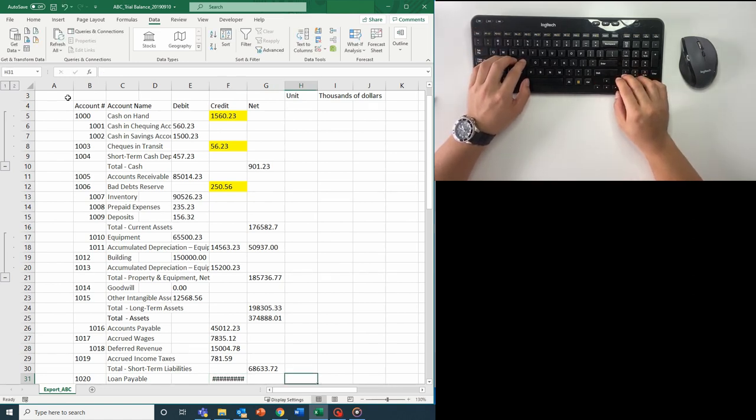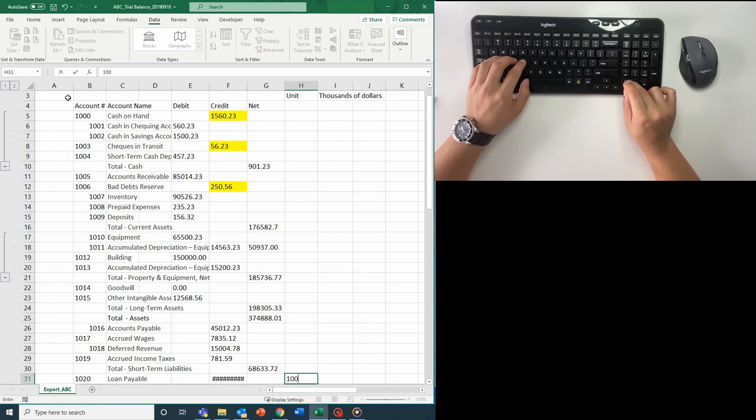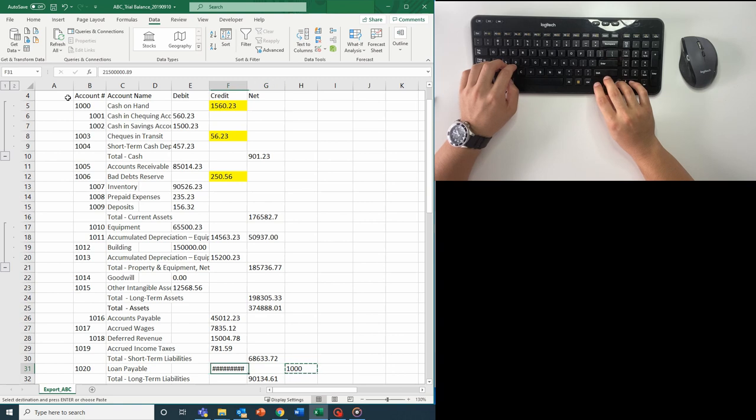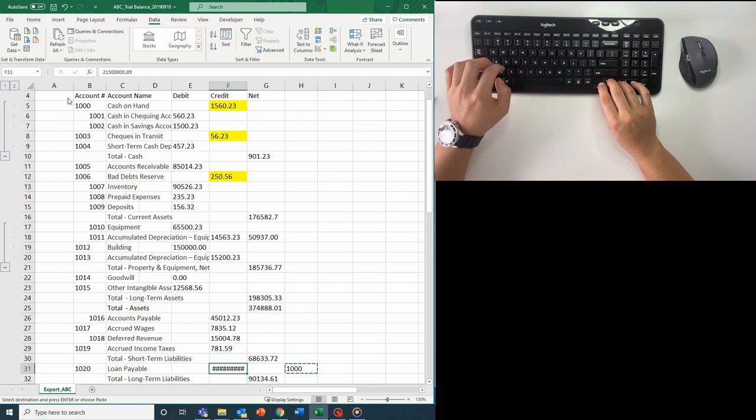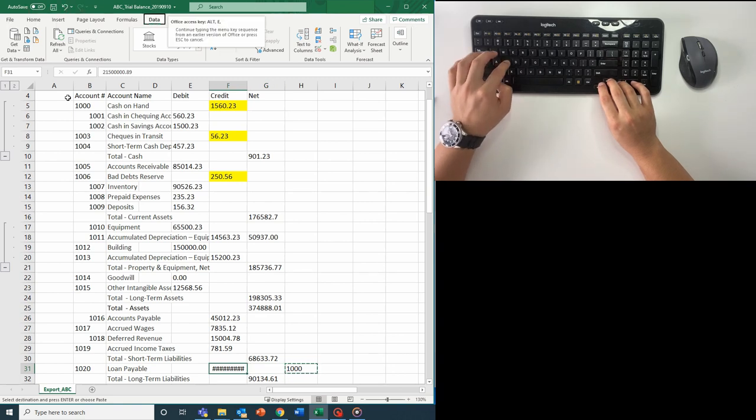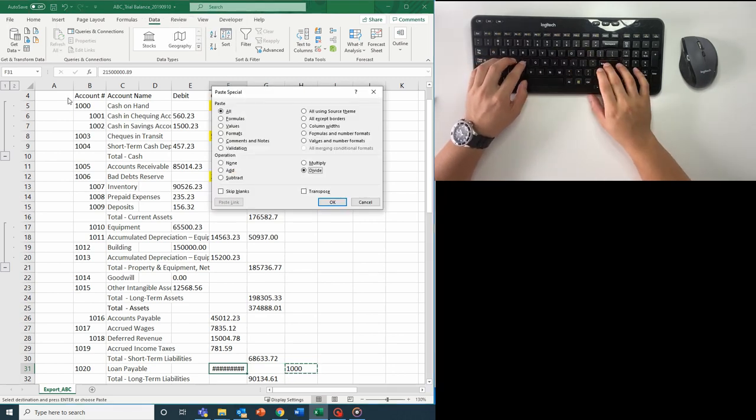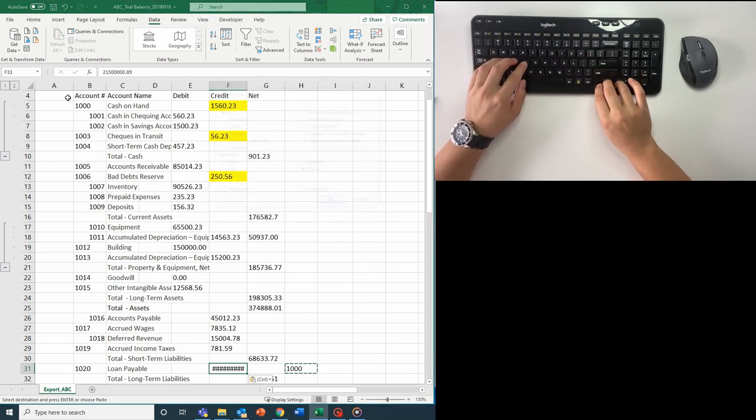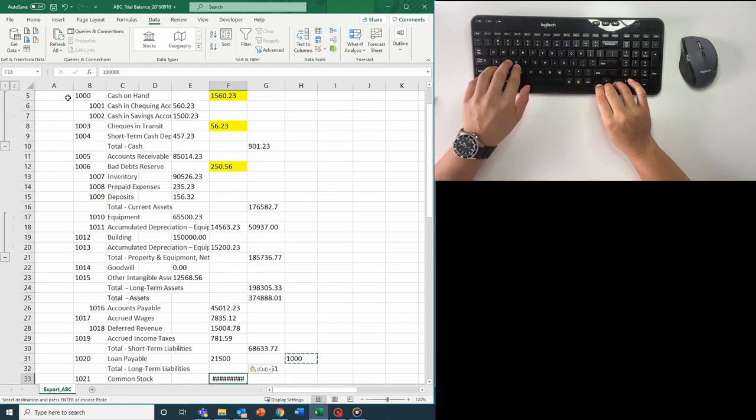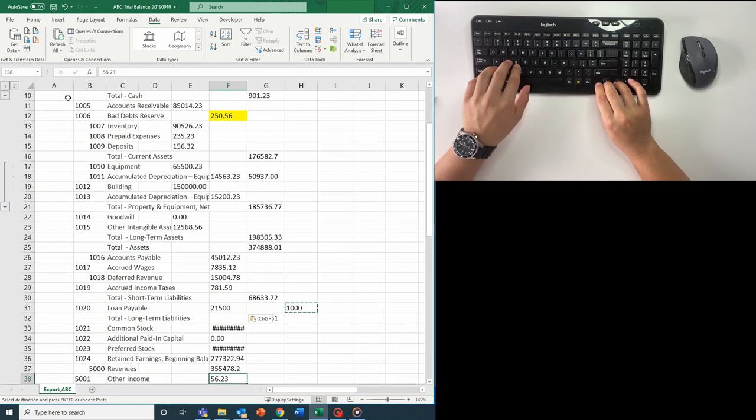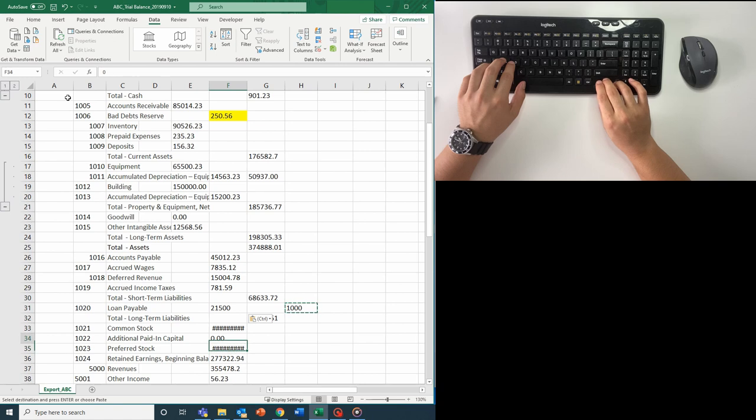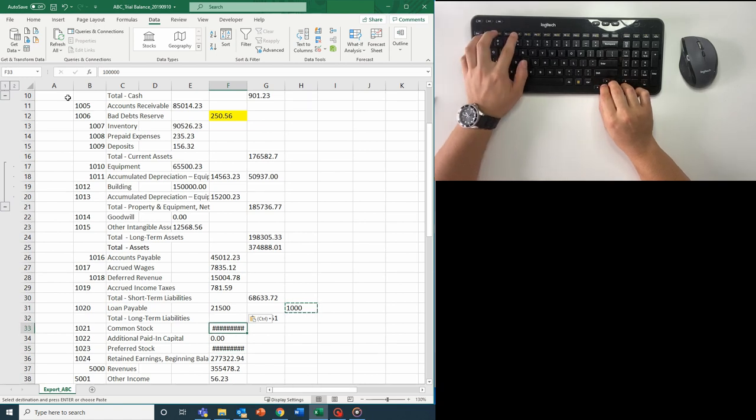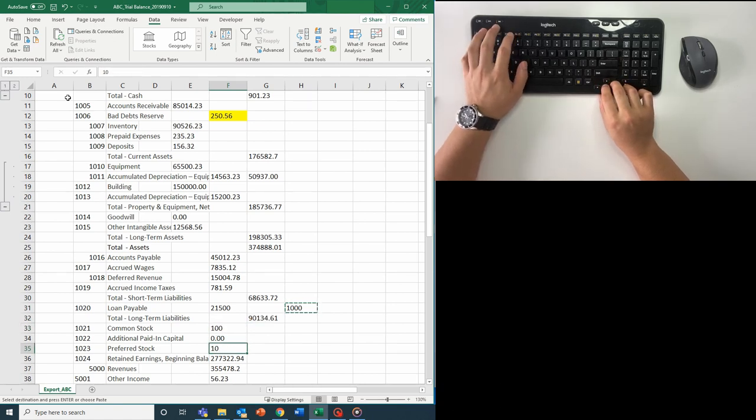As we learned from the copy pasta special video, I'm going to enter a thousand, then hit pasta special, or alt E, S, and then I for divide, and divide my loan payable balance by a thousand. Oh look, there is another error here, and here. So what do I press? You guessed it! F4 for both.